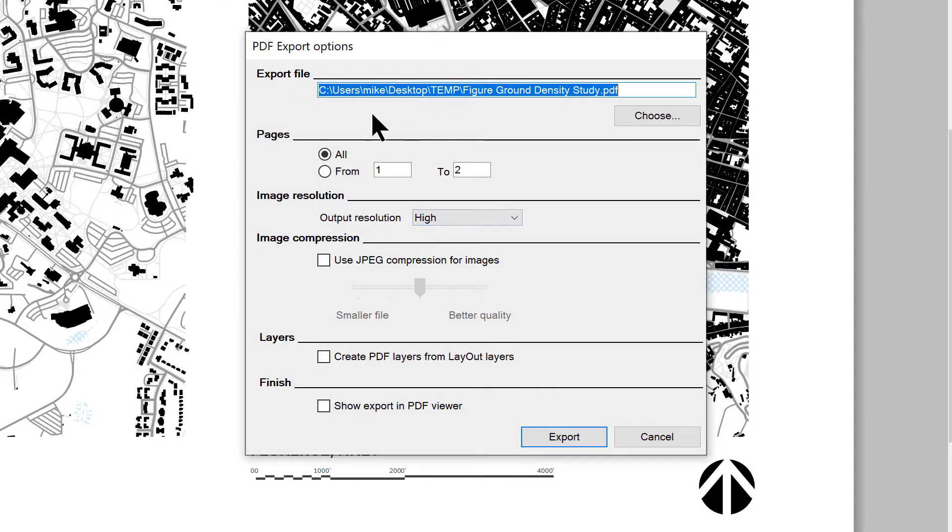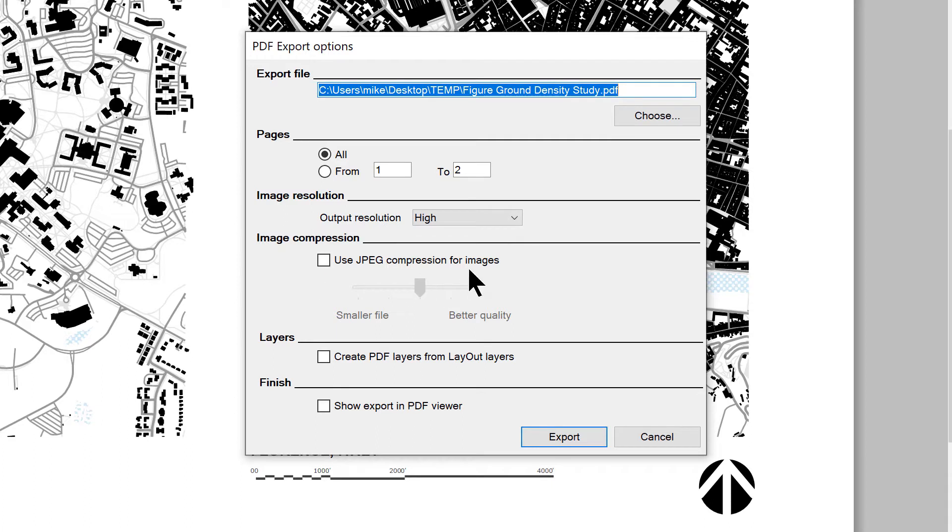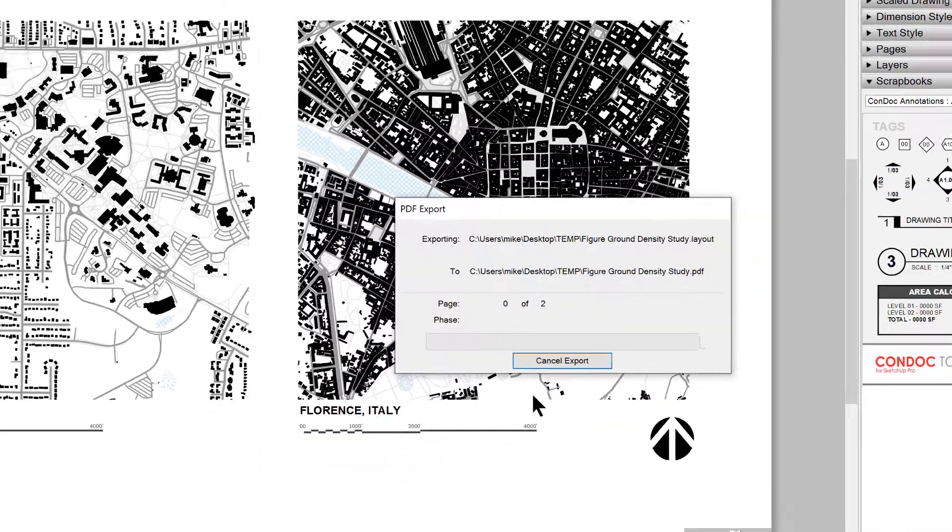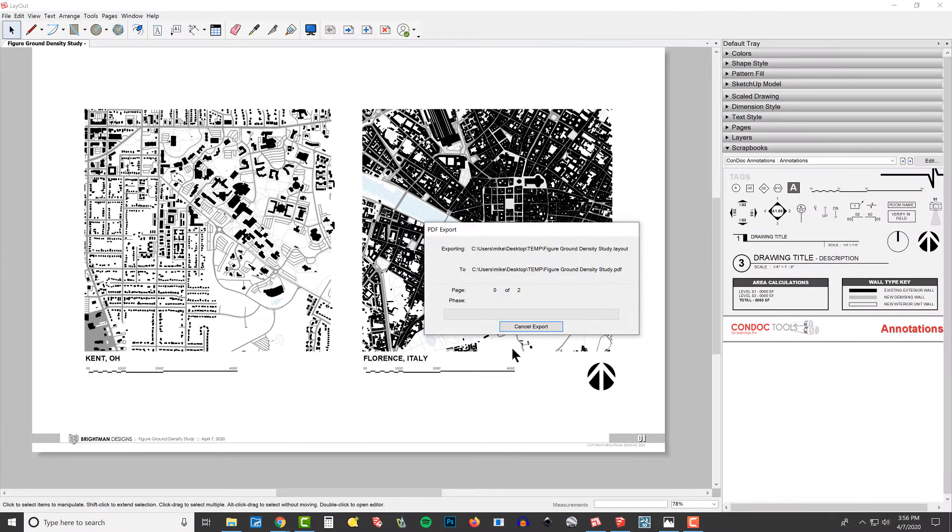Whenever I'm exporting a PDF, we are going to export everything. We're definitely going to do it at high resolution. I really don't need to use any JPEG compression, and I never create PDF layers from our layout layers. I will want to see the final results, and we'll click Export.